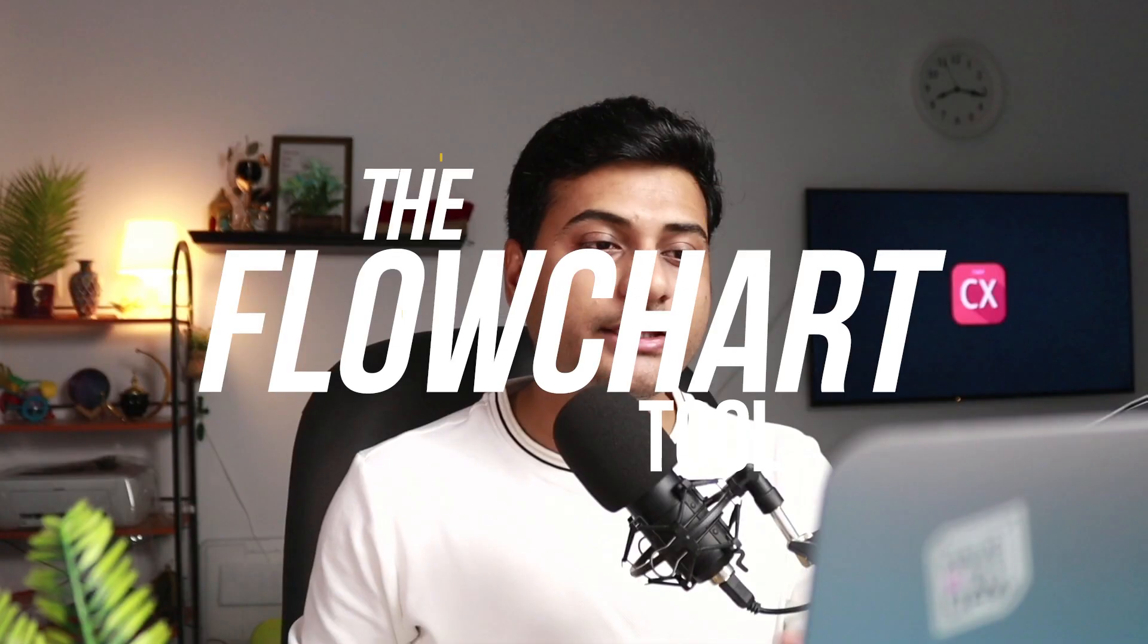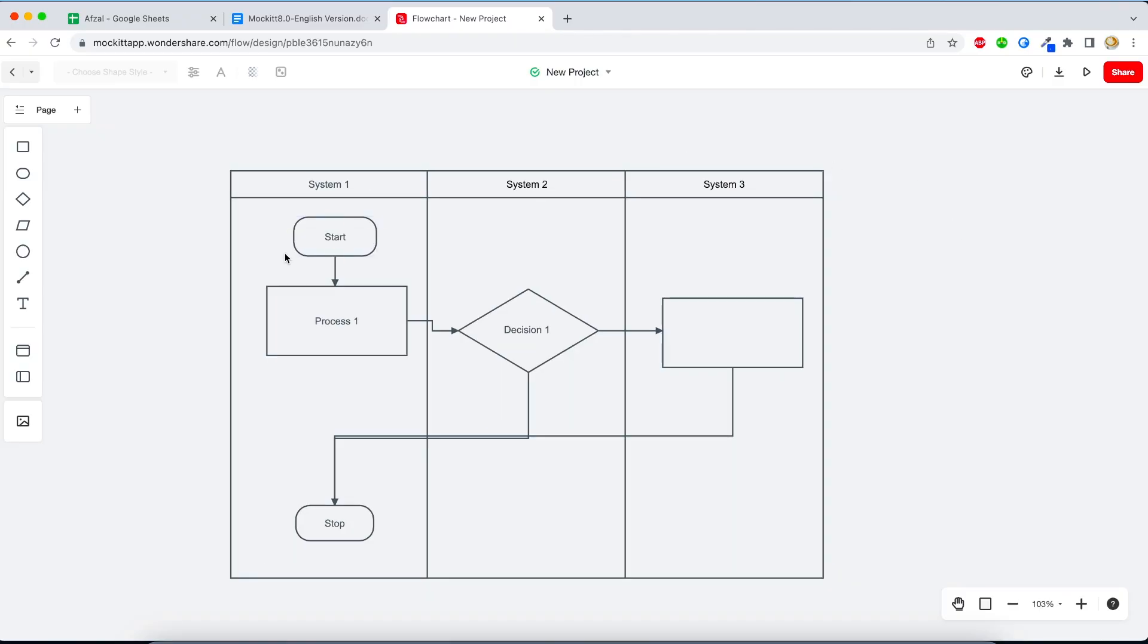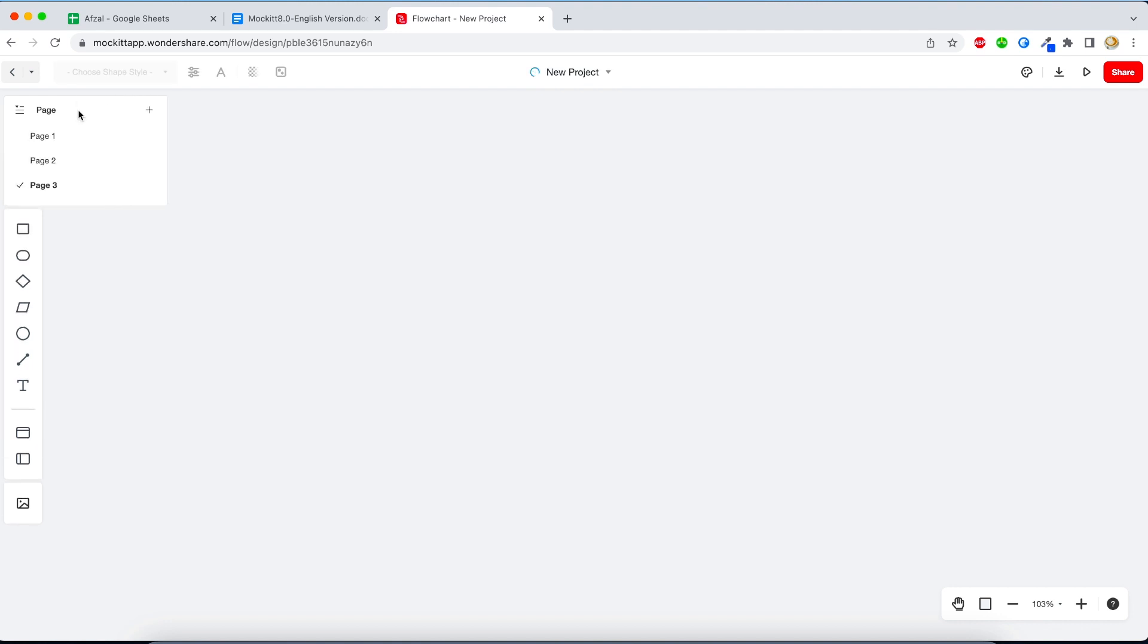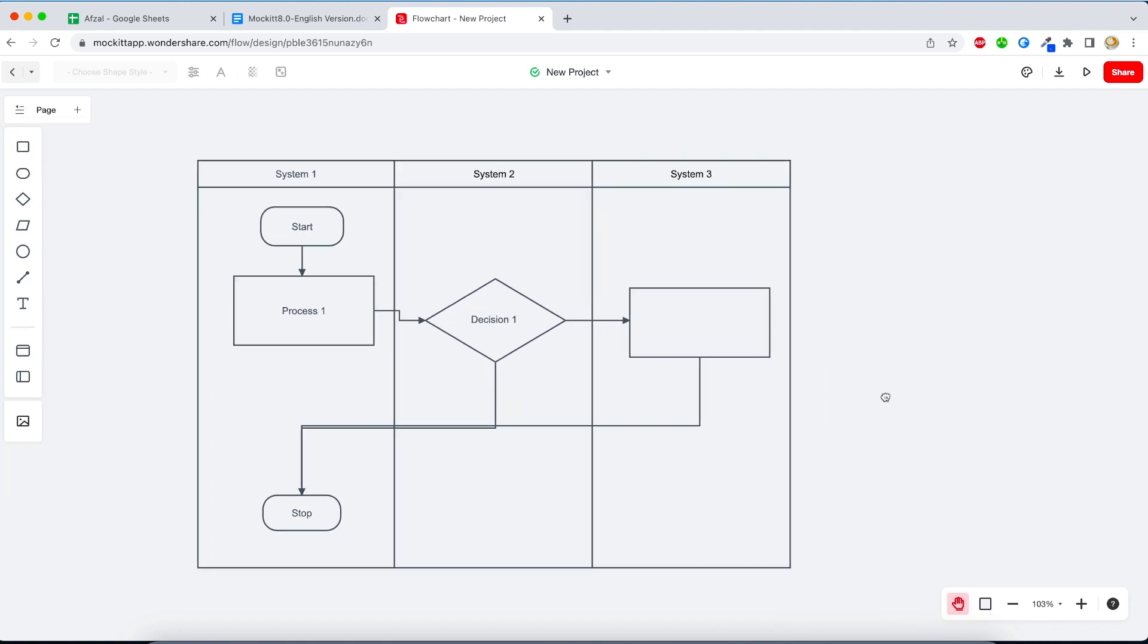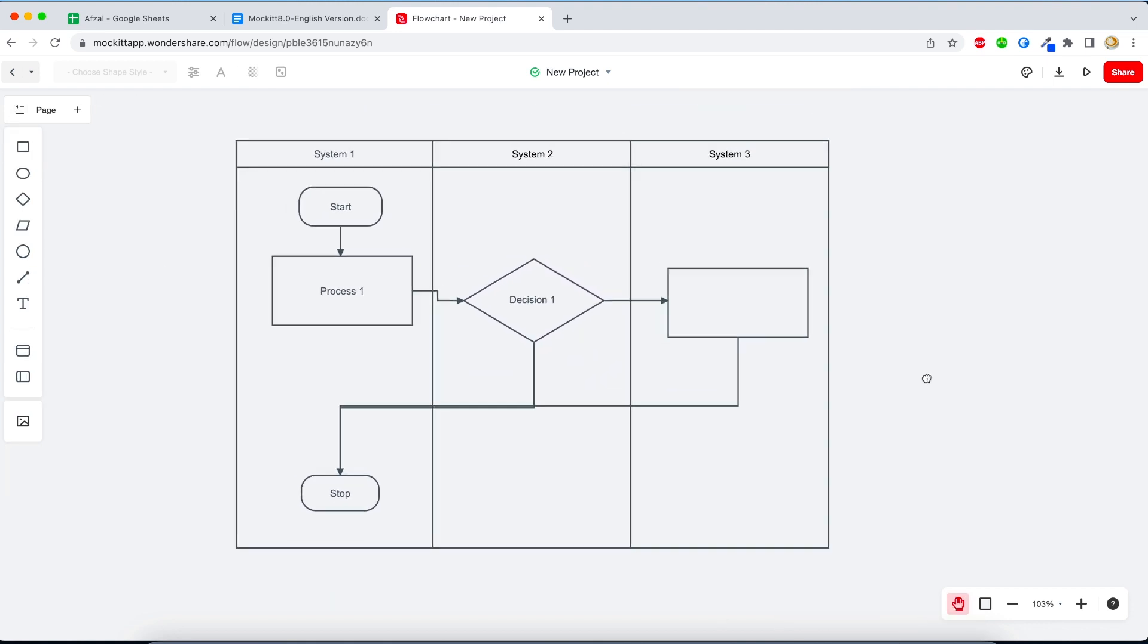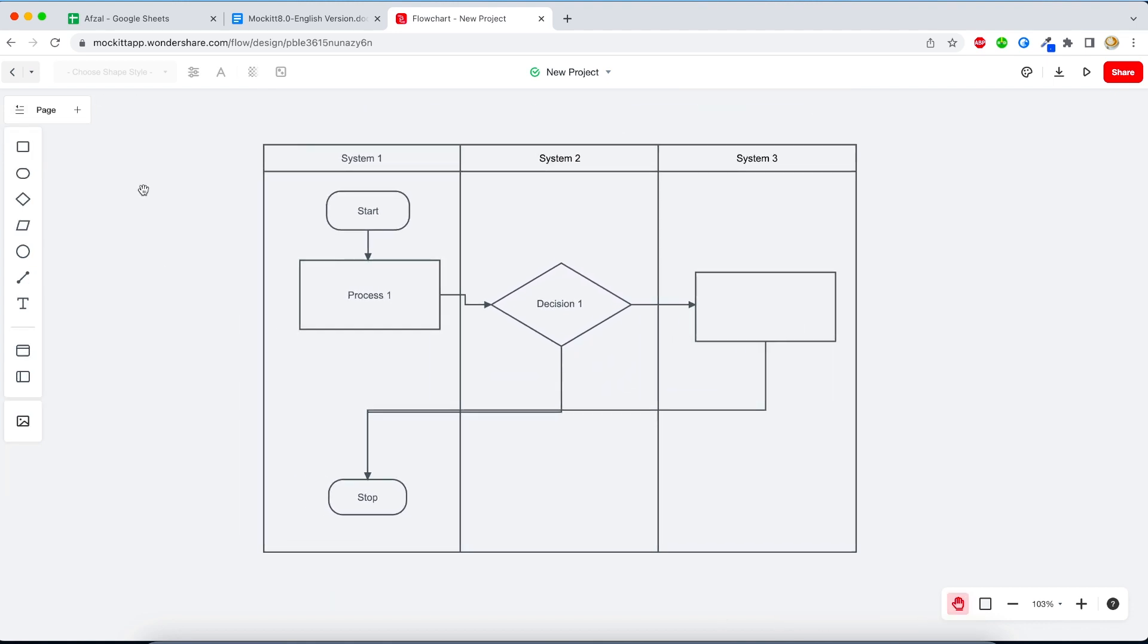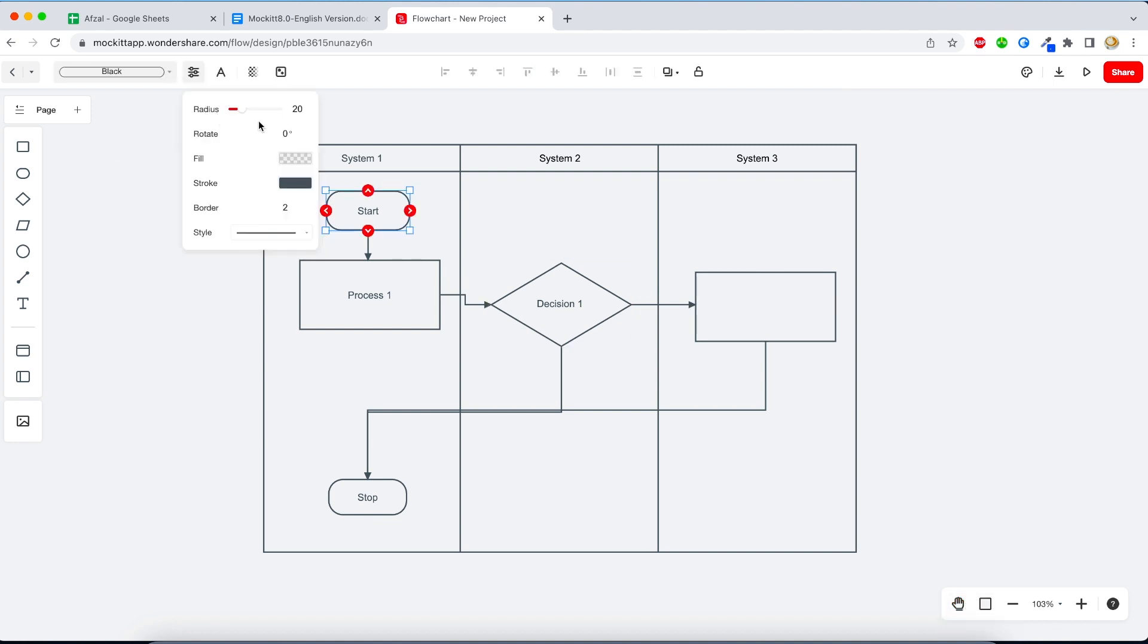In the flowchart tool, you can add multiple pages - previously there was only one flowchart you could create, but now you can have multiple of them. You can create swimlane diagrams if you want to show different states of your application, or you can have different flowcharts. They have also added the hand tool, so you can grab the background, move it around, change the color, and customize it as per your liking.